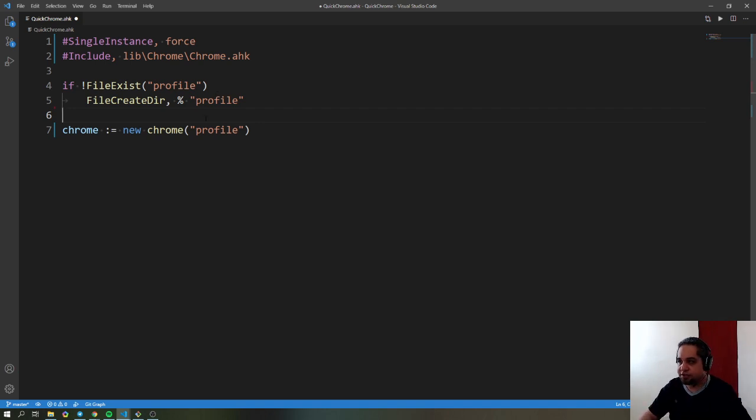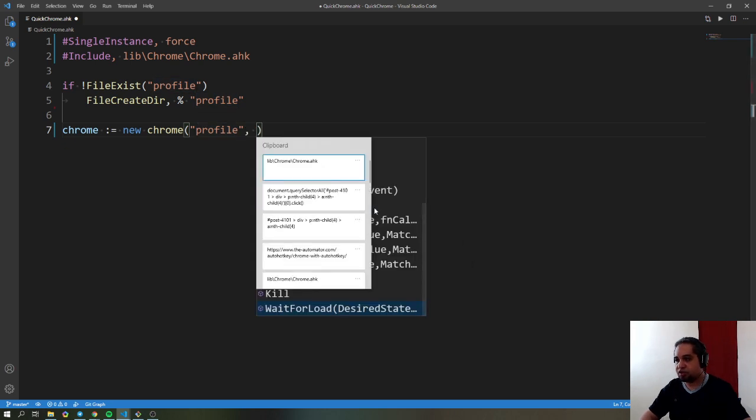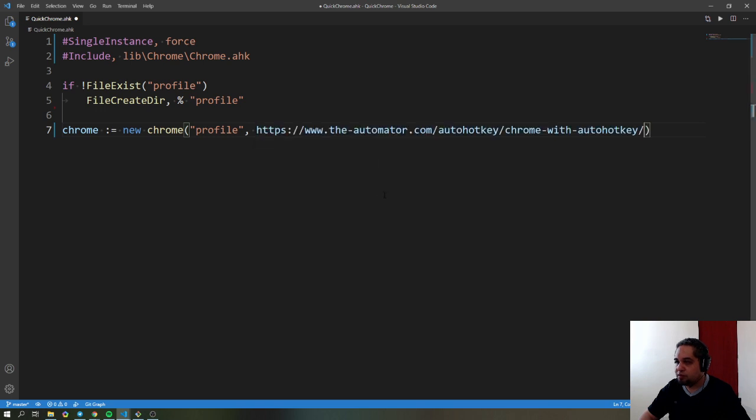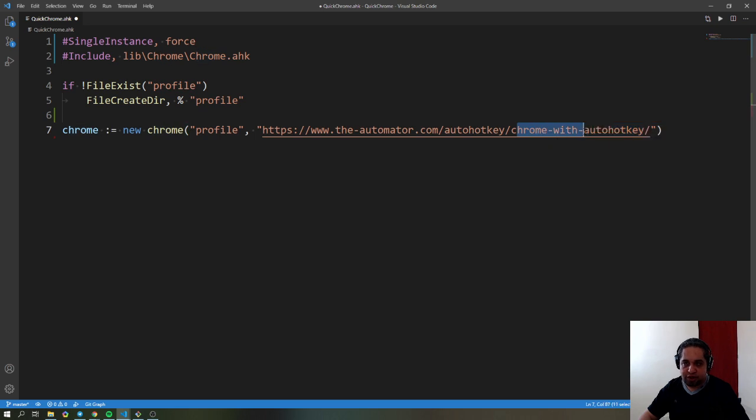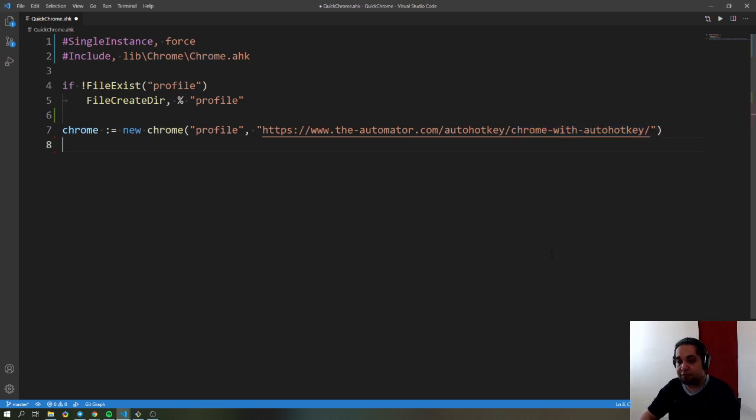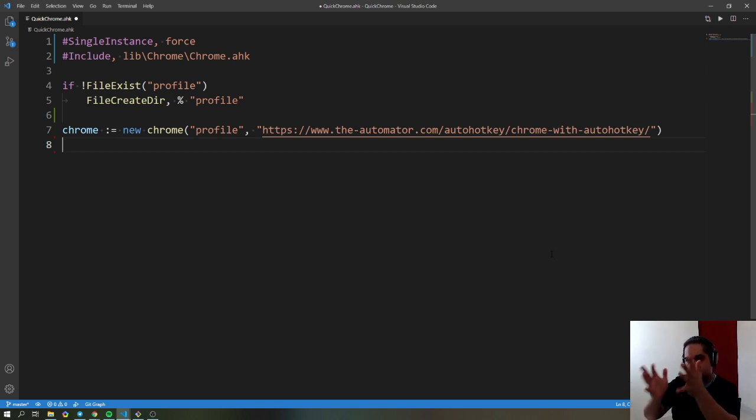I tell it to open a specific link. We could use a link like this one here - that's where you can download the library itself. After you open the profile with that particular page,